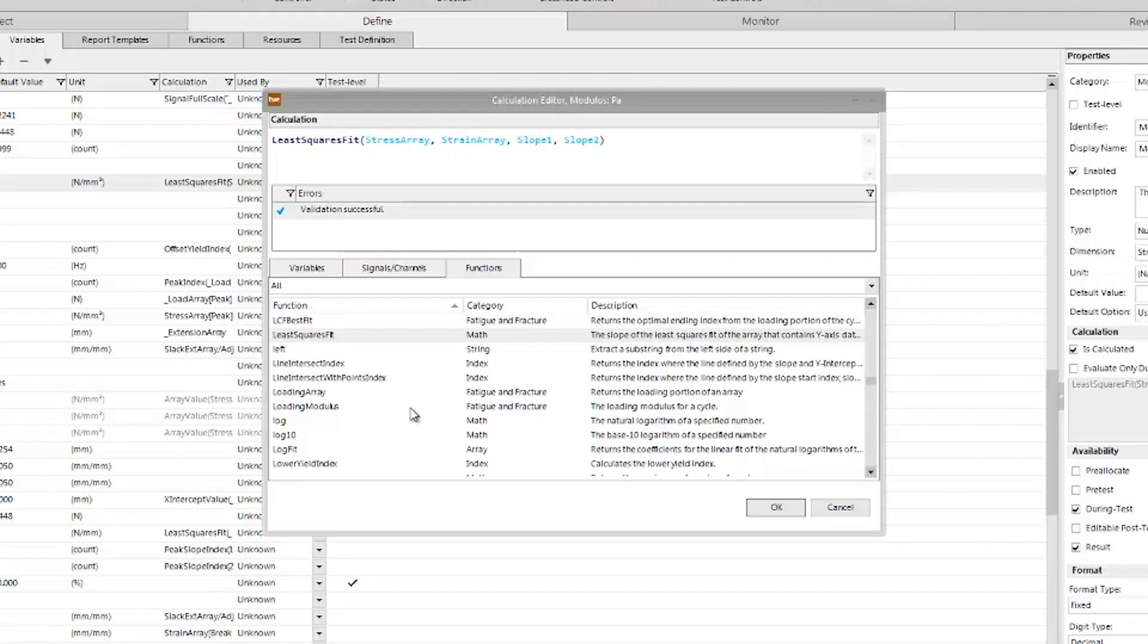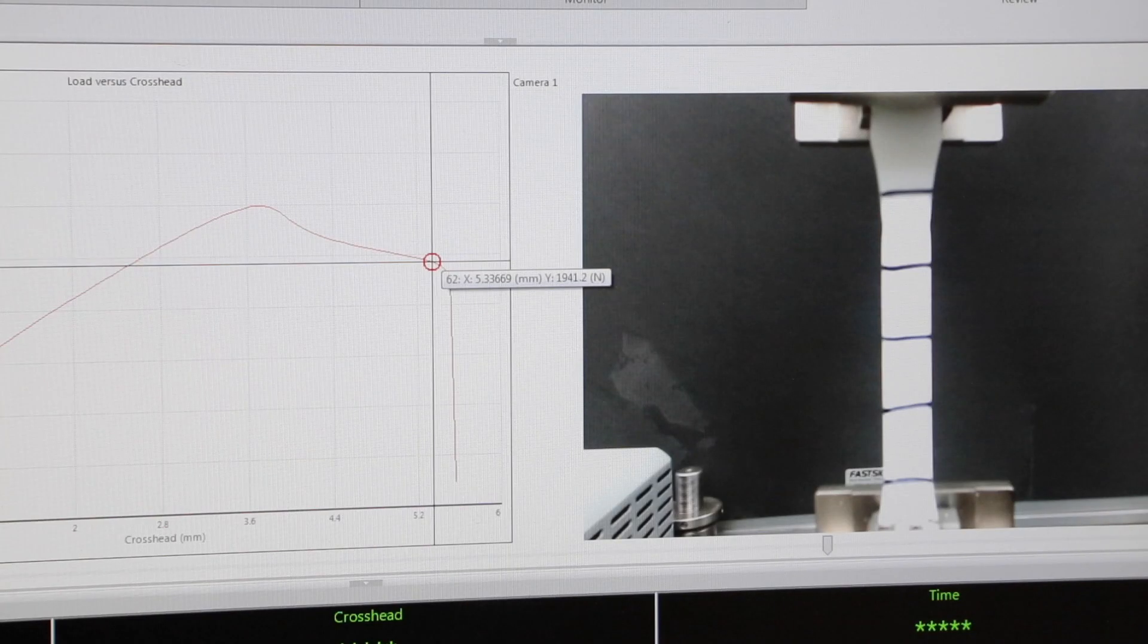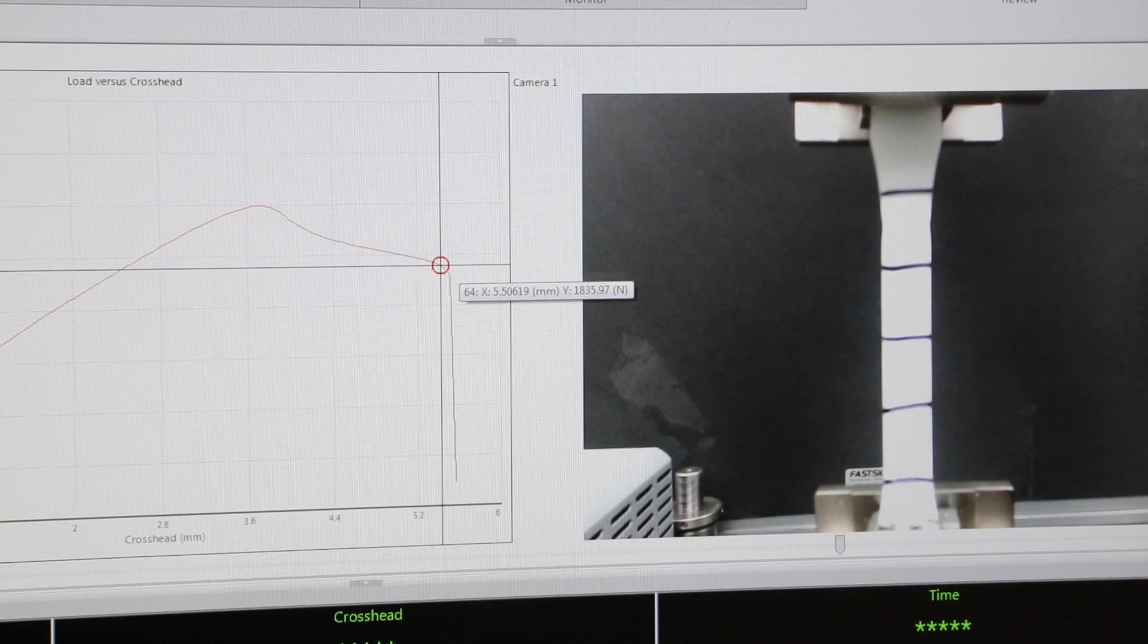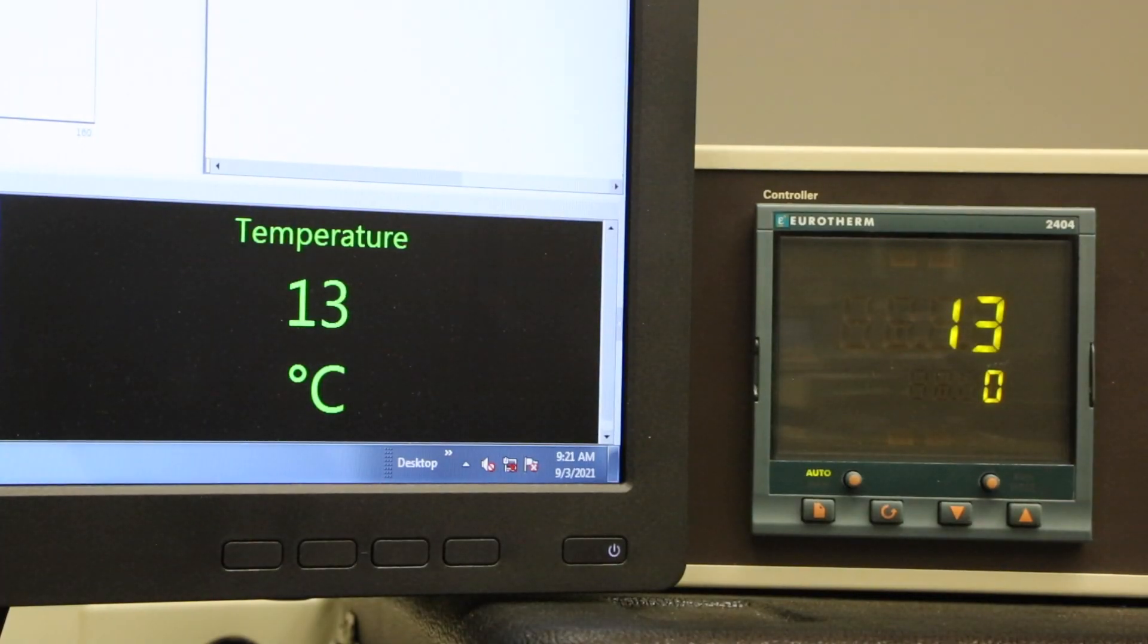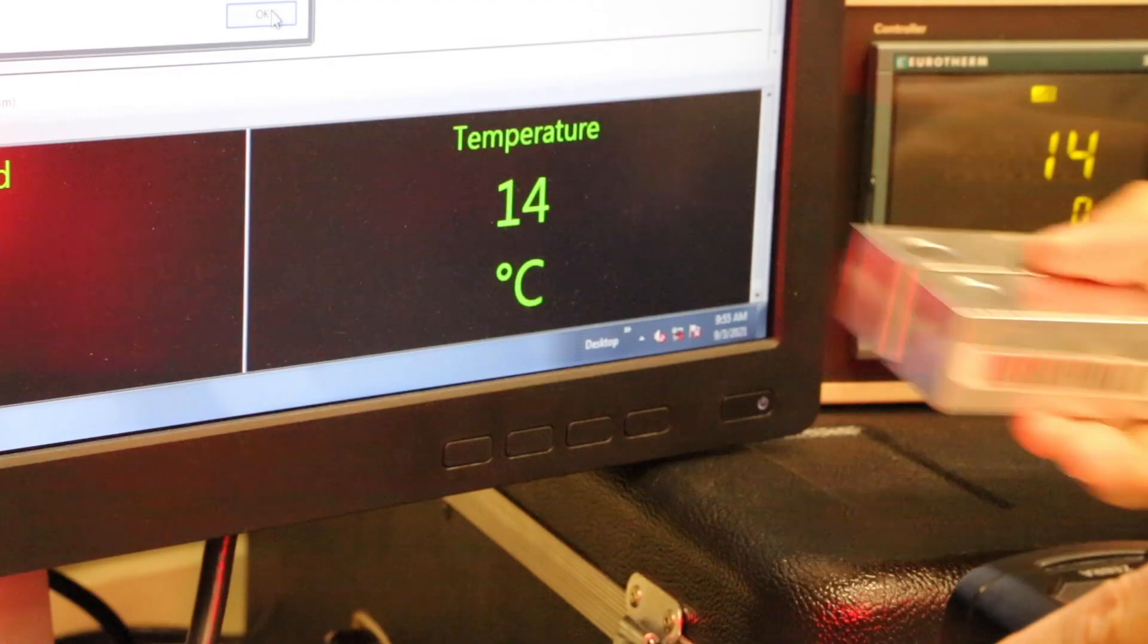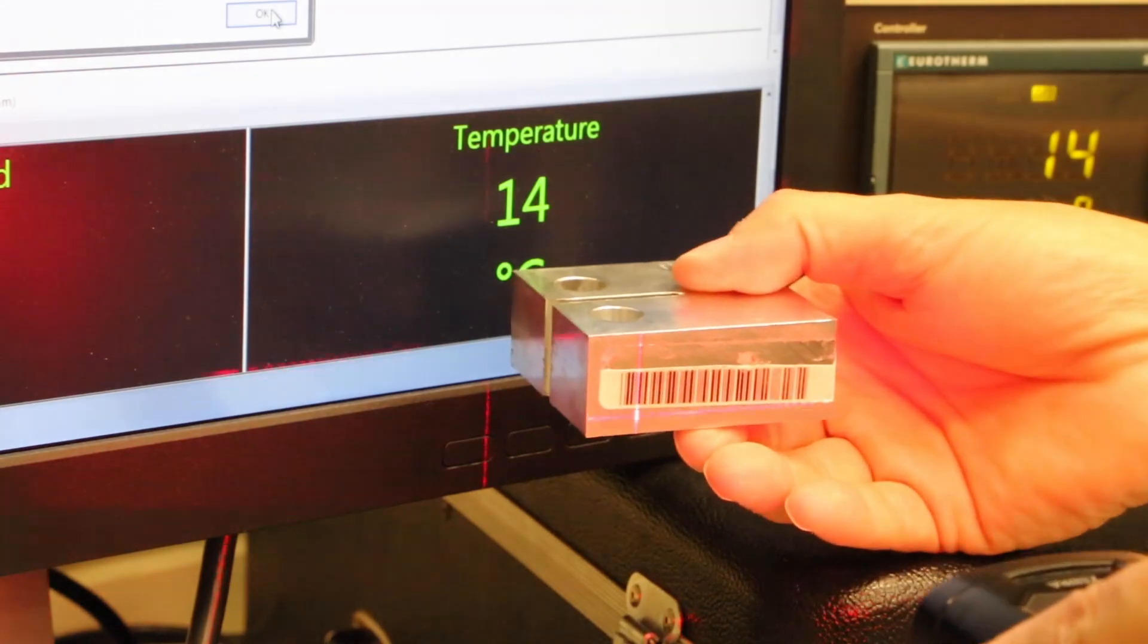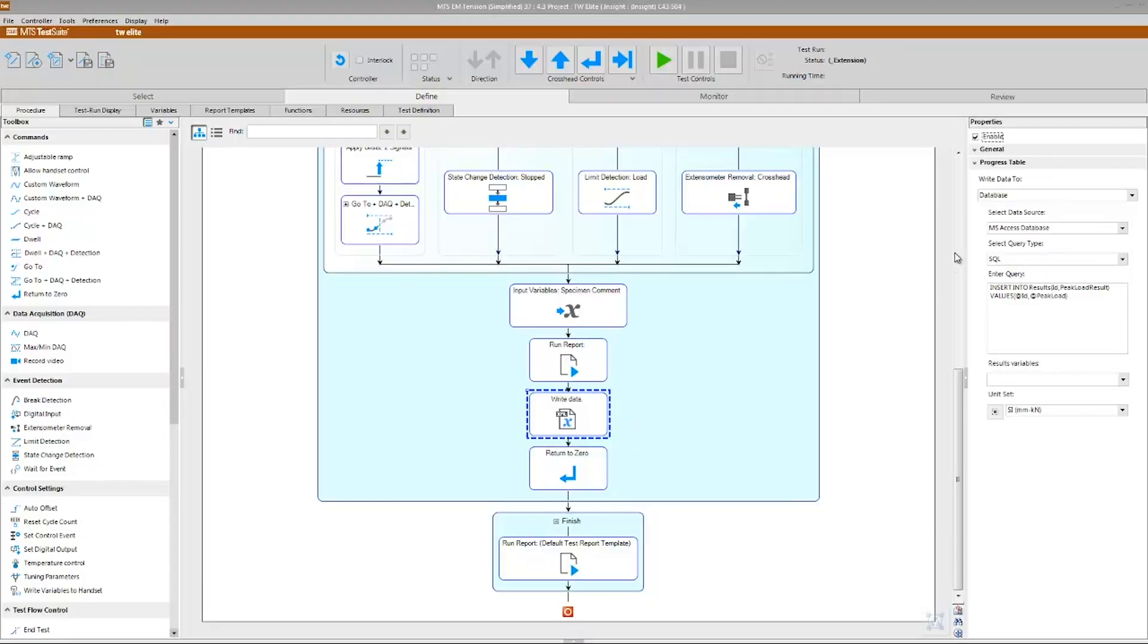The software and hardware combination can interface directly with your other automated systems like temperature controllers, measuring devices, information management systems, and statistical analysis tools.